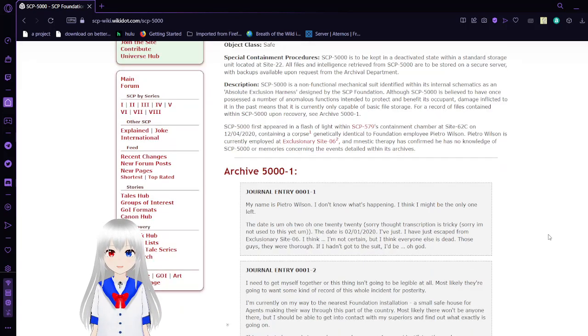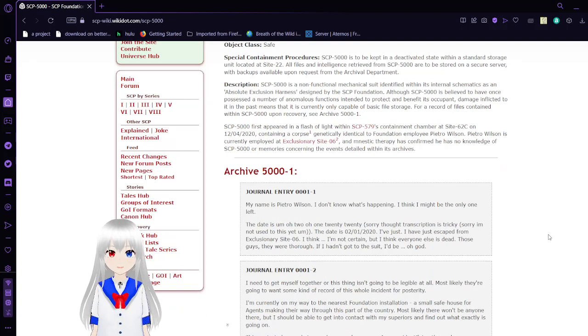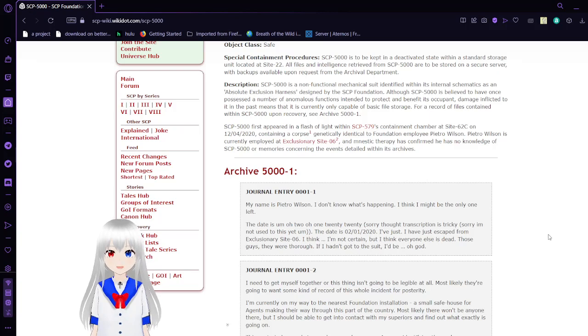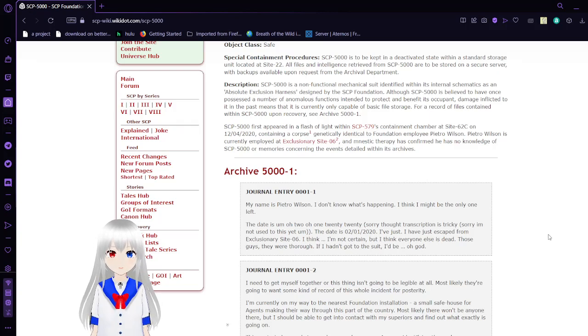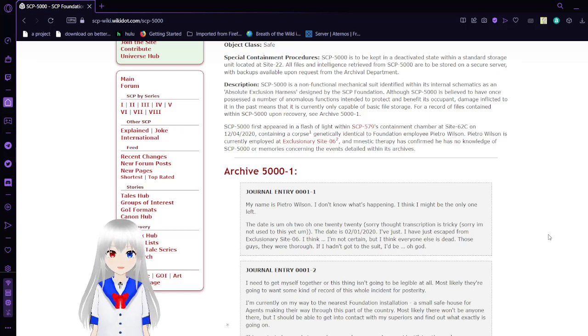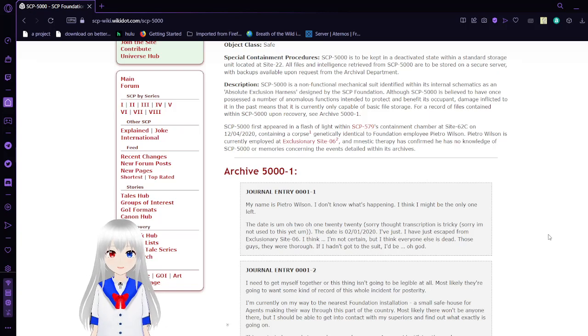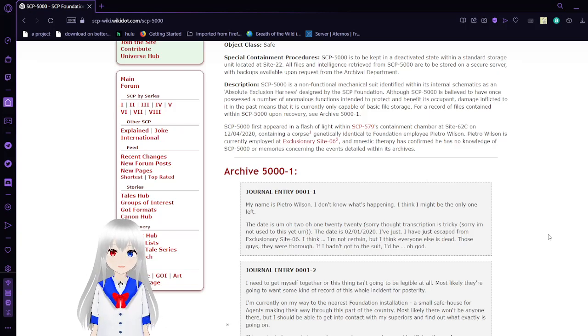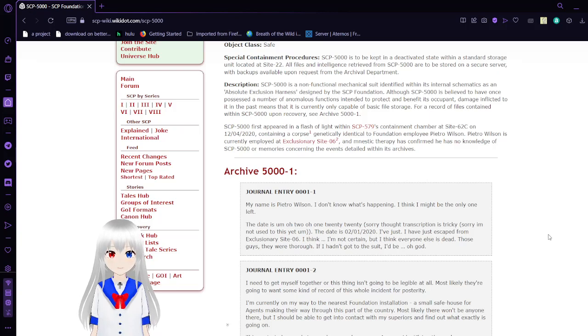SCP-5000 first appeared in a flash of light within SCP-579's containment chamber at Site-62C on December 4th, 2020, containing a corpse genetically identical to Foundation employee Pietro Wilson. SCP-5000 is currently employed at Exclusionary Site-06. Amnestic therapy has confirmed he has no knowledge of SCP-5000 or the events detailed within its archives.